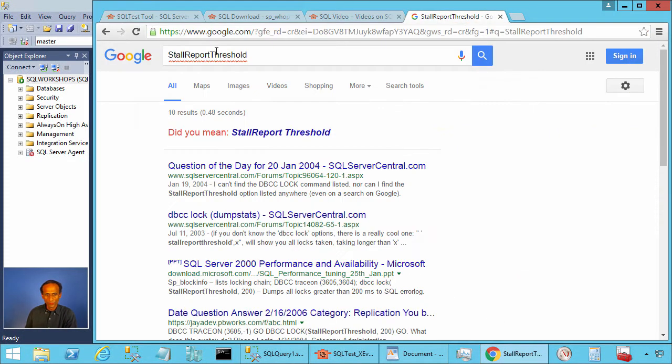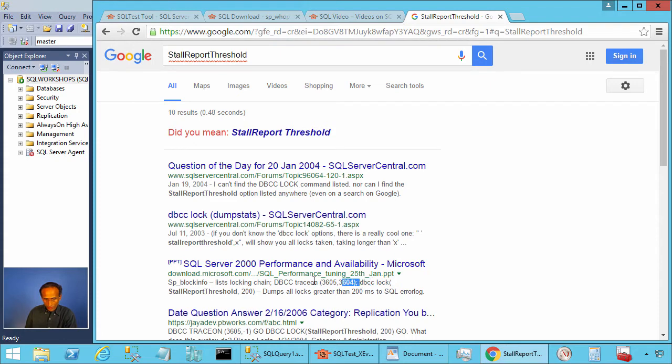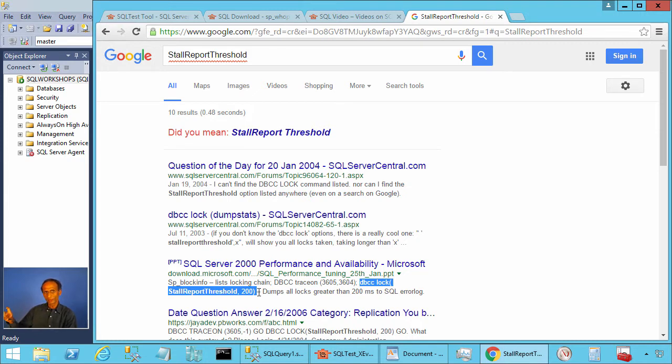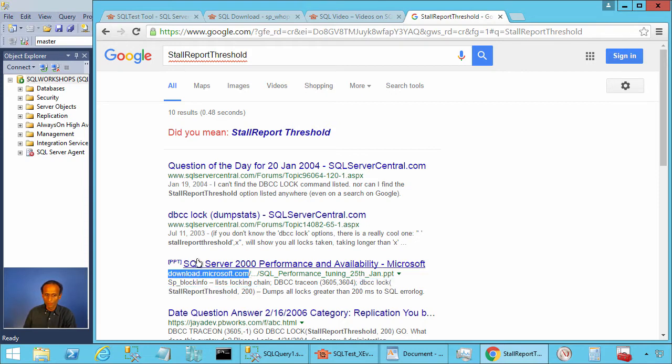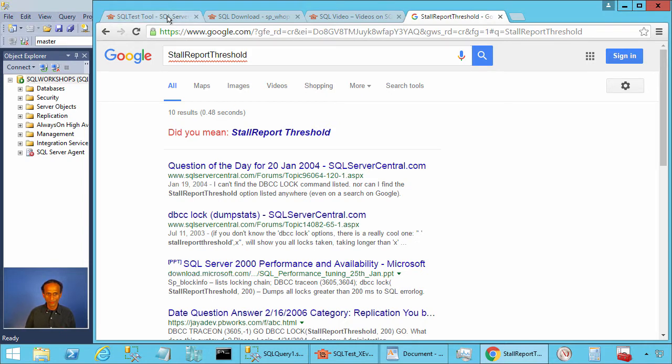Let me show you. If you search for this keyword 'stall report threshold,' you will find DBCC lock stall report threshold and the time in milliseconds that you can give. This will print in the error log all the statements that waited more than 200 milliseconds for locks. You see this in download.microsoft.com, a PowerPoint presentation, but this is not documented even though you find this in microsoft.com. This is not documented and you should not use this.